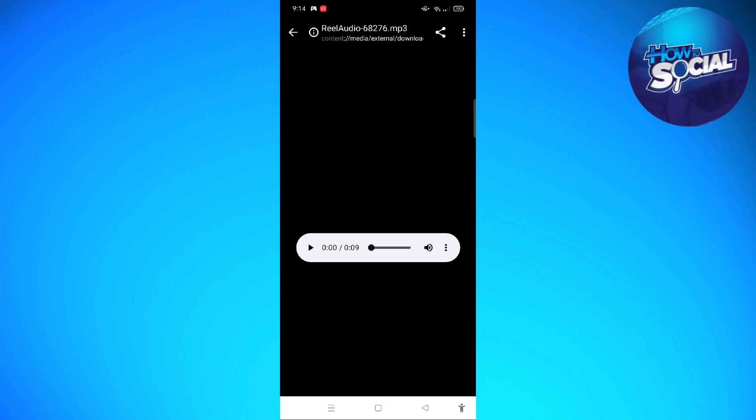That is how you download Instagram Reels audio on your device. I hope this video helped you, and if it did please make sure to like the video, subscribe to the channel, and click the notification bell button so you won't miss any videos. Thank you so much and have a great day, bye!